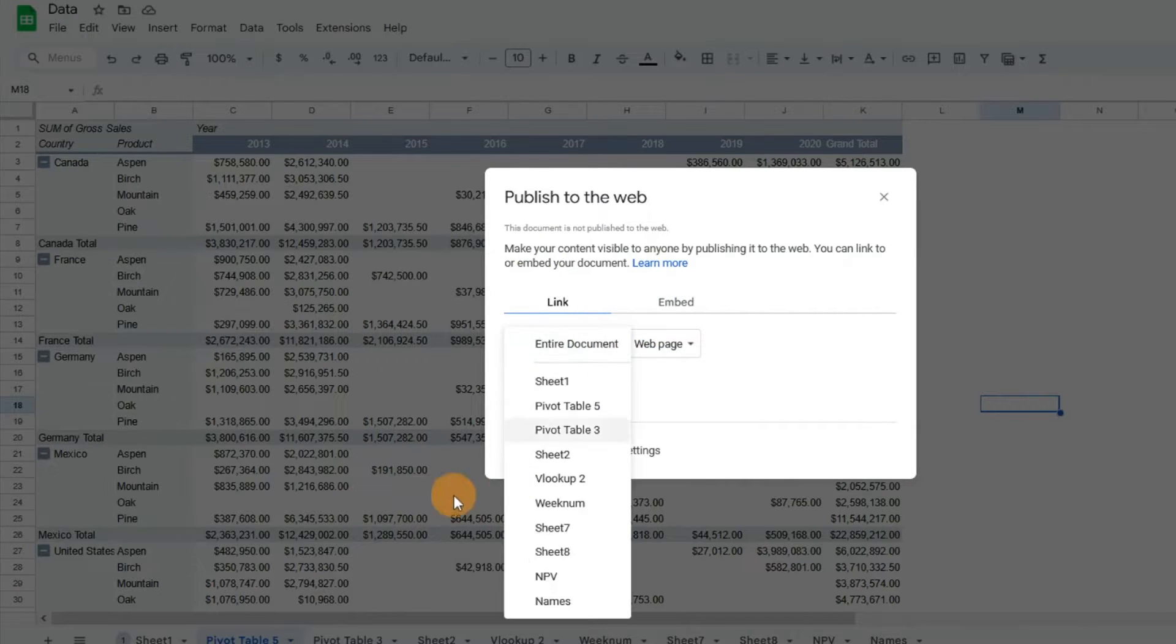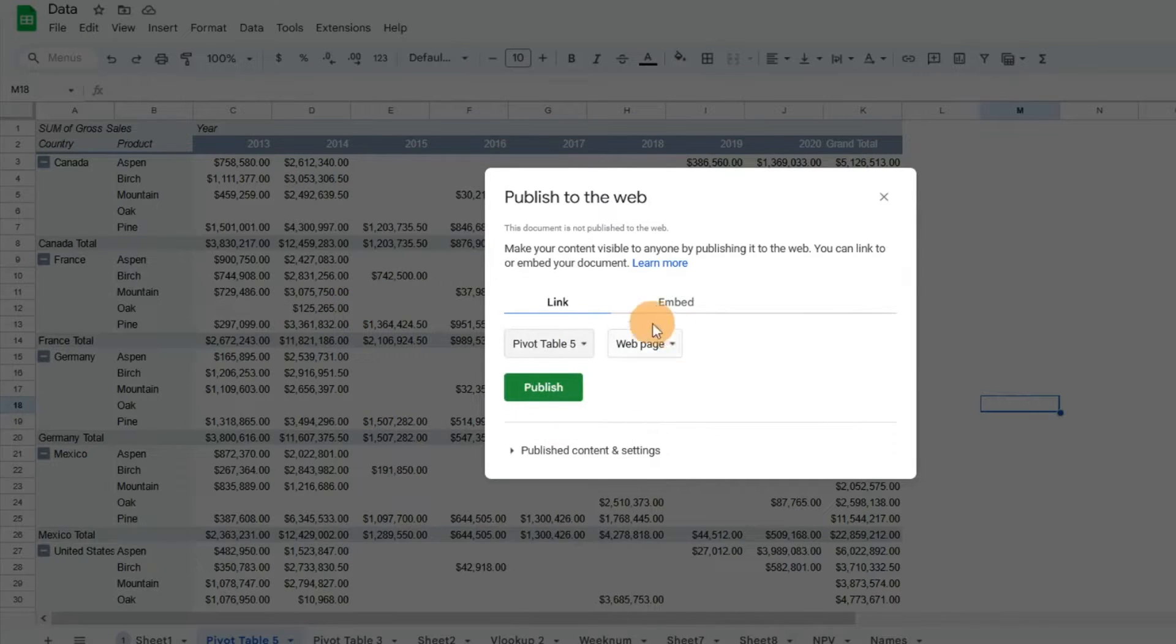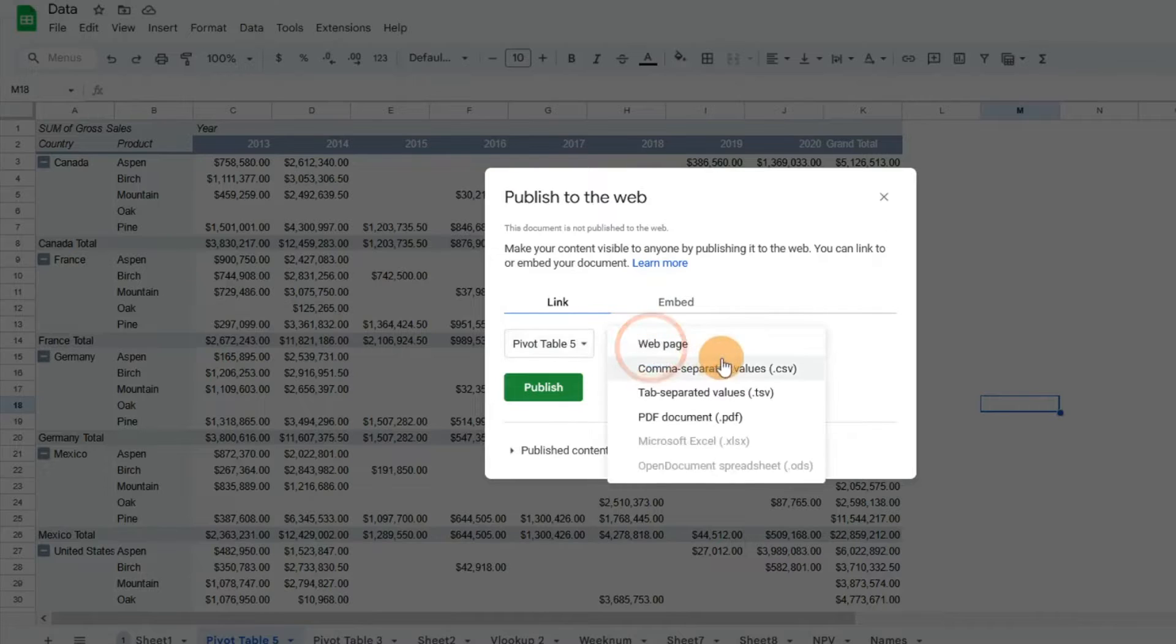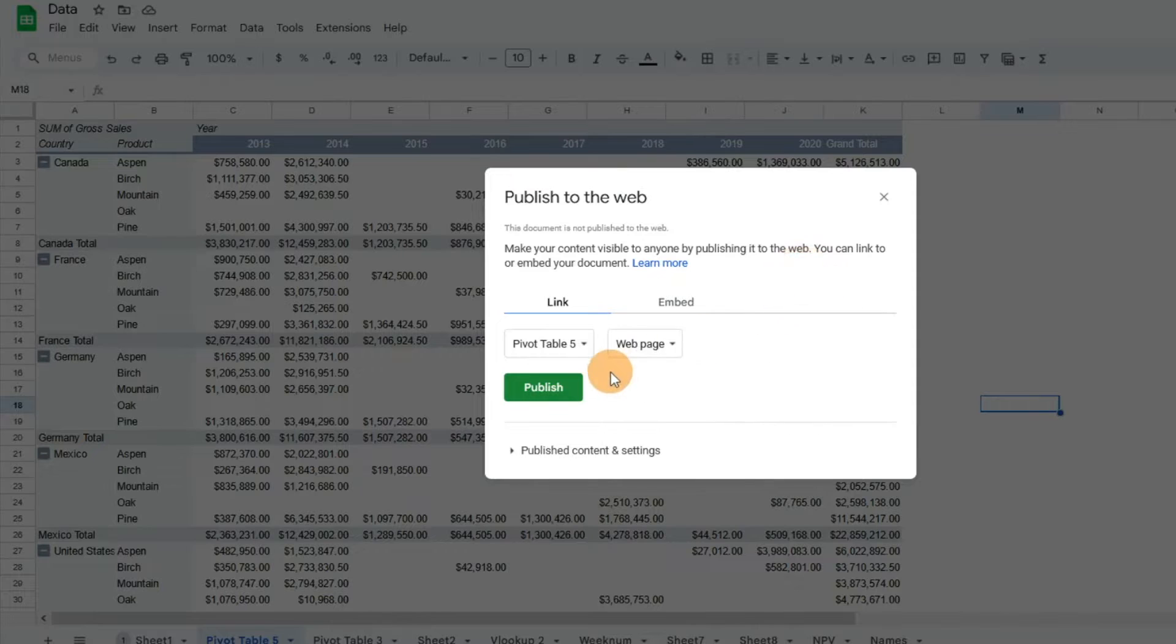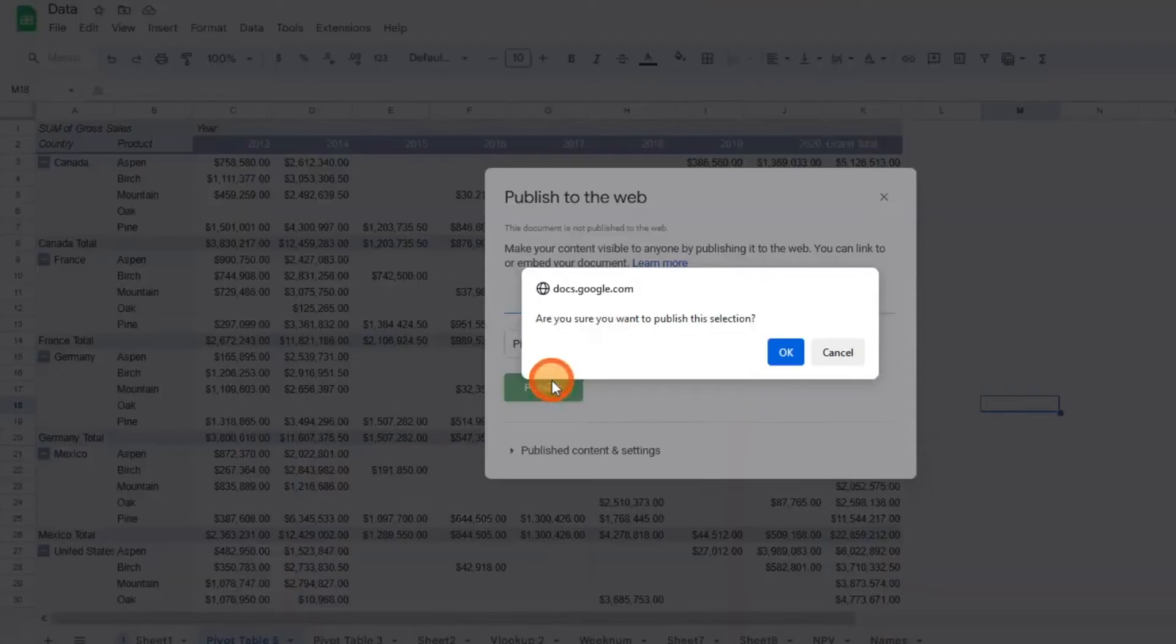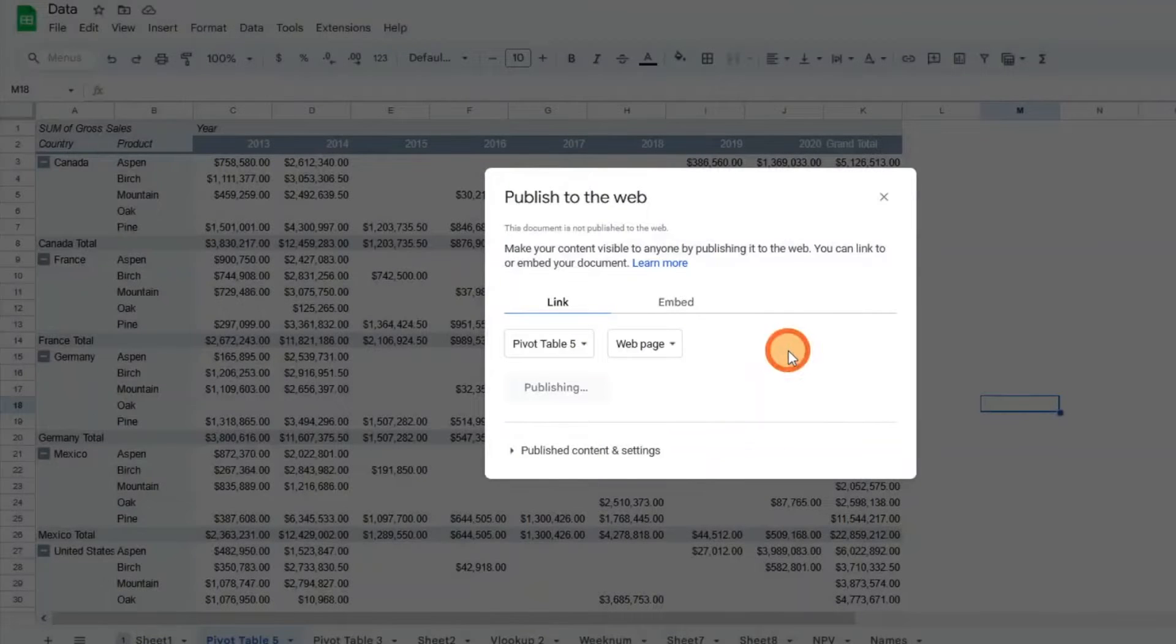This sheet that I have is Pivot Table 5. Let's say I just want to share this one sheet and publish it to a web page. You have the option to do CSV, TSV, or PDF, but for our purposes right now, we're just going to do it to a web page and hit Publish. It's going to say 'Are you sure you want to publish this selection?' We're just going to hit OK.